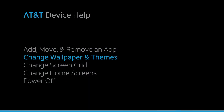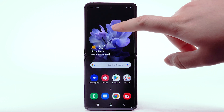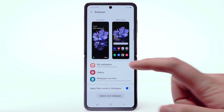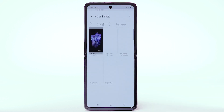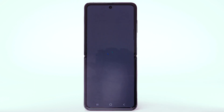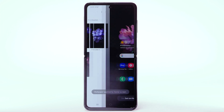Change wallpaper and themes. To change the wallpaper, select and hold an empty part of the home screen. Select Wallpaper. Navigate to and select the desired wallpaper. Live wallpapers or infinity wallpapers can increase battery consumption. Select the desired display option — for this demonstration, Home screen will be selected. Select Set on Home screen.